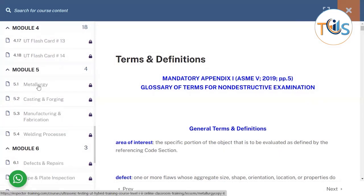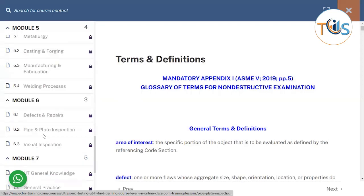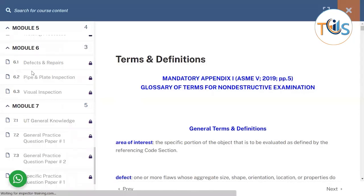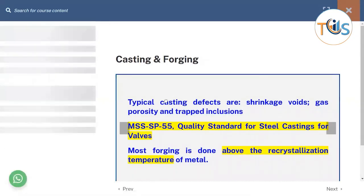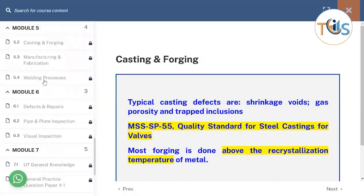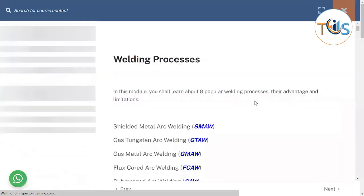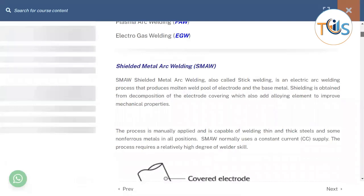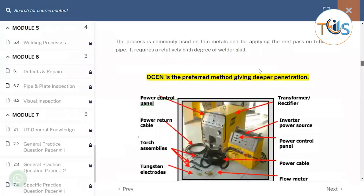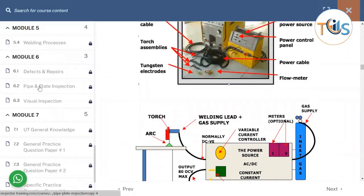In Module 5 we go through basic methodology: casting and forging, manufacturing and fabrication, and the eight popular welding processes. Module 6 has a comprehensive PowerPoint presentation on the eight popular welding processes, with flashcards, lots of pictures and videos, and a section on visual inspection of pipe and plate. This section includes PowerPoint slides with many pictures covering all the relevant terms.